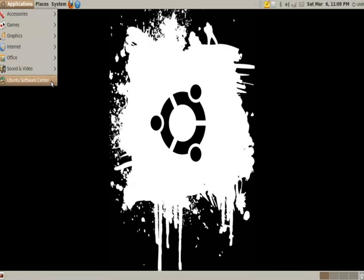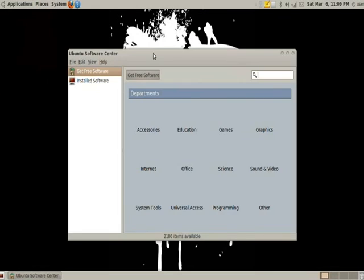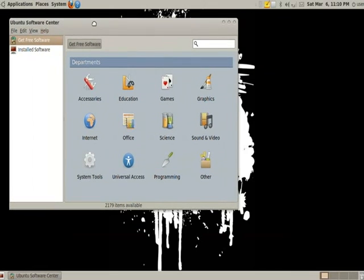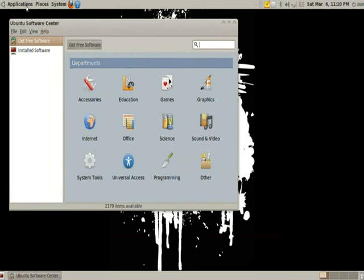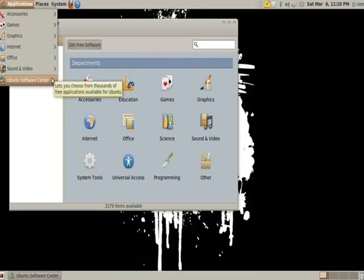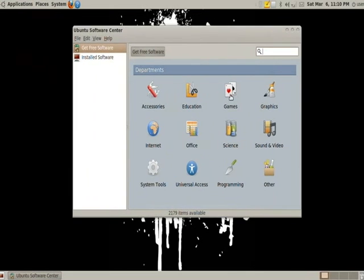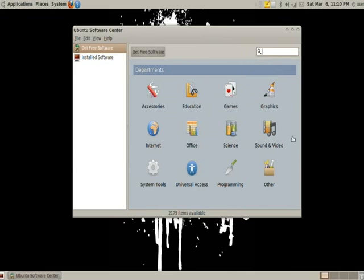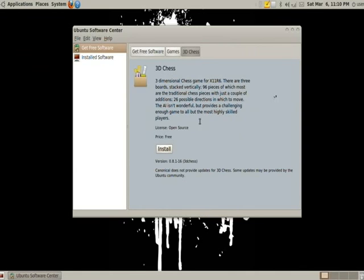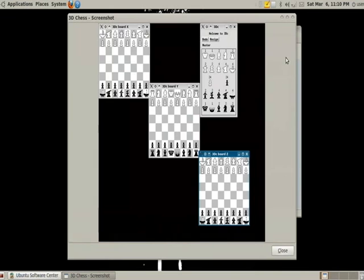And of course we have the Ubuntu Software Center. This is where all your applications will be located that are available to be installed. For any computer that's before, again, 9.10, 9.04, Ubuntu, etc, this will not be here. It'll be replaced with add/remove application. But this here program is going to be replacing that. It's a lot simpler to use, very more user friendly. And basically go to something, open it up, look, I like games, I like 3D chess, double click on that, then click install and bam. You can also see a little preview in this area here. And that's how it works.